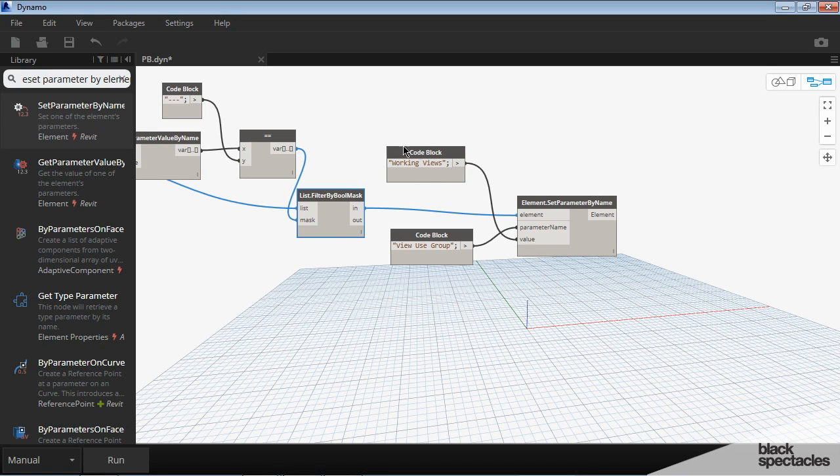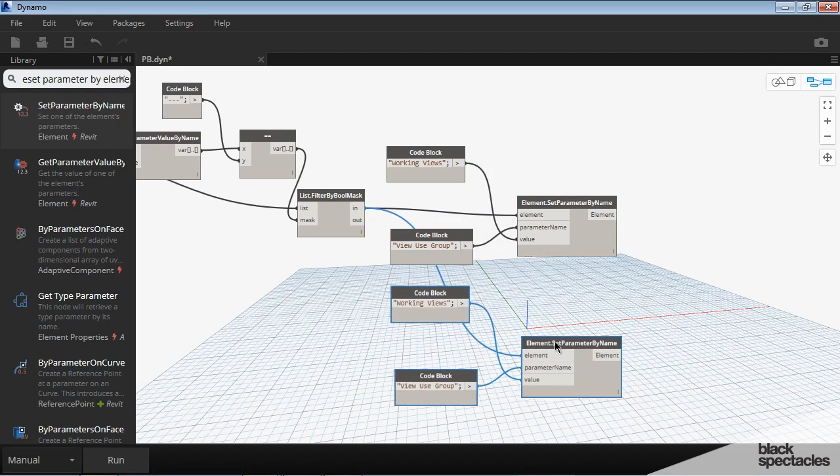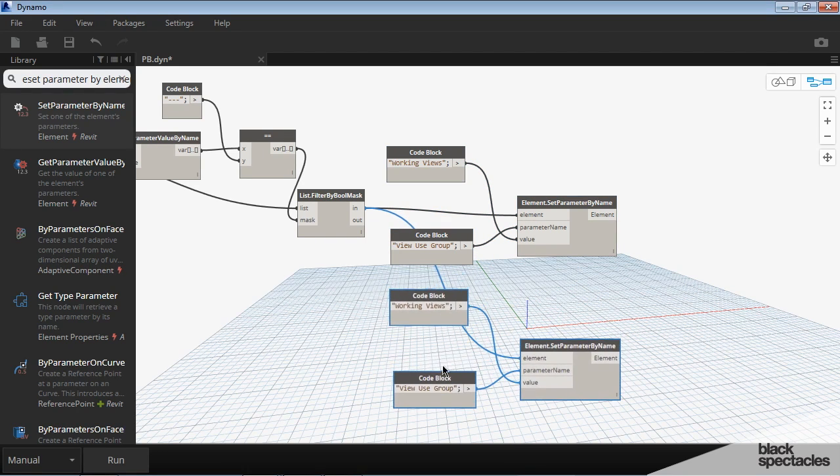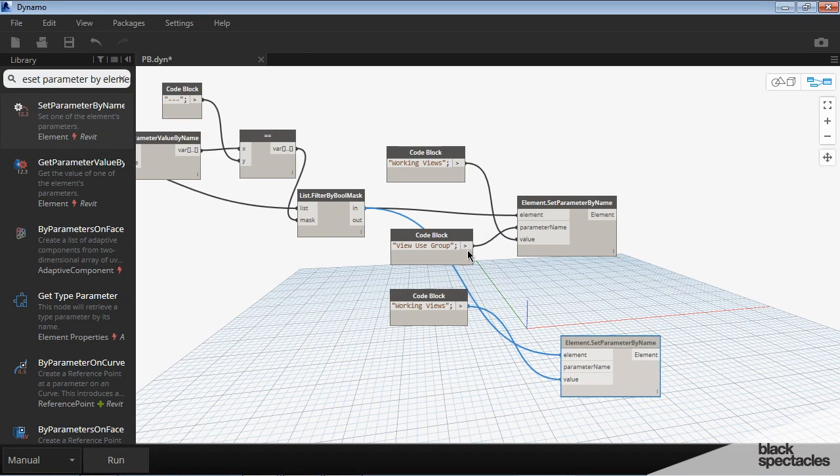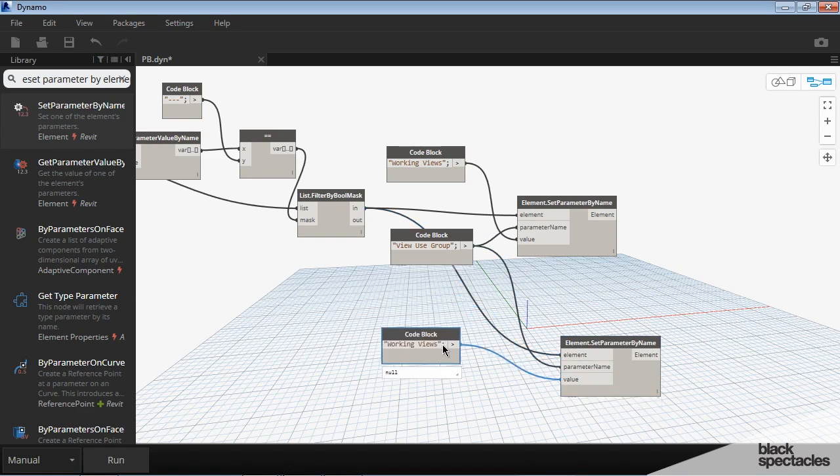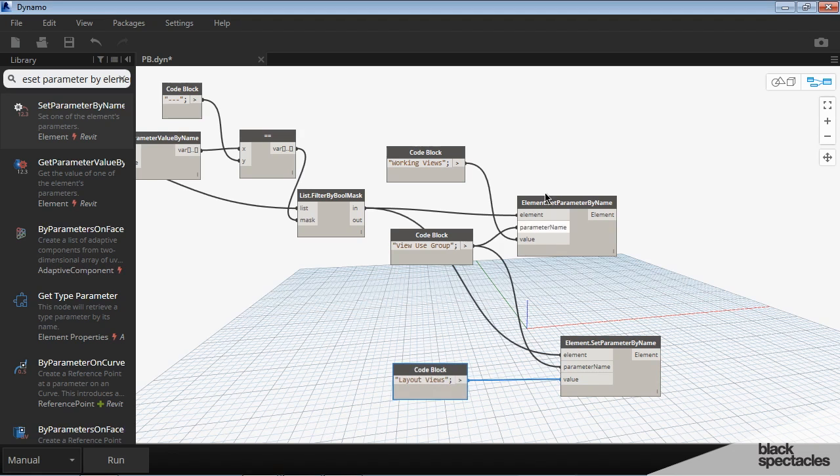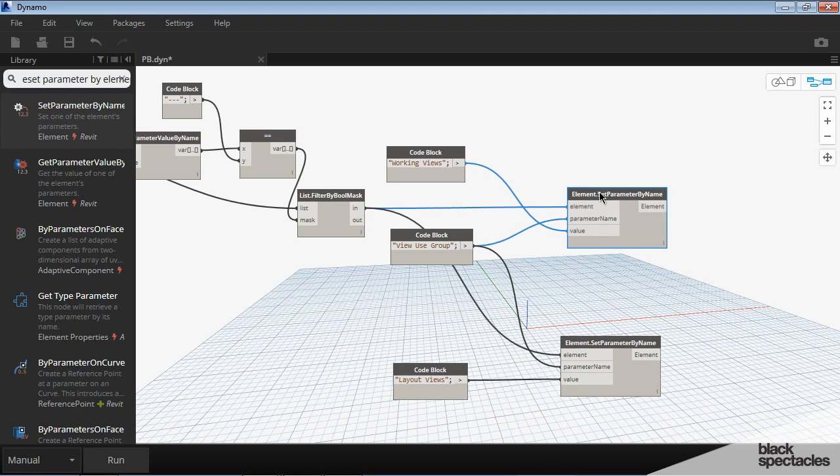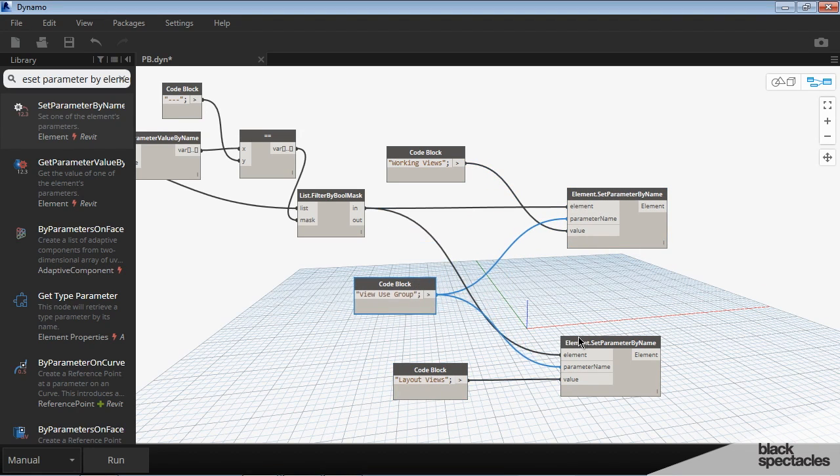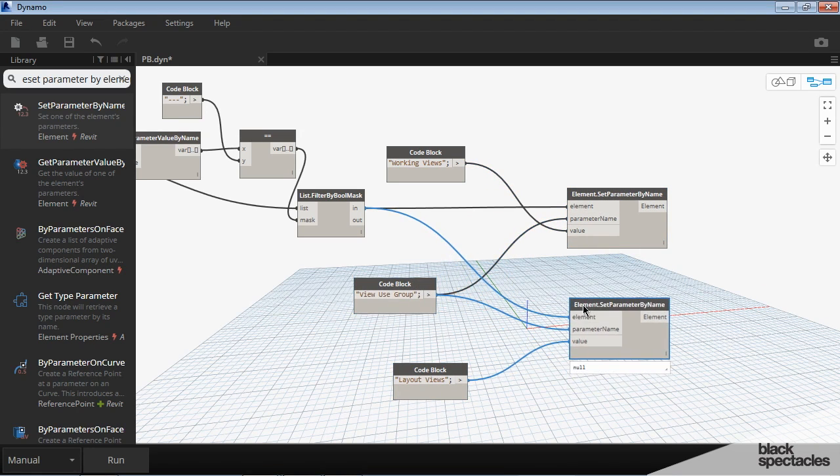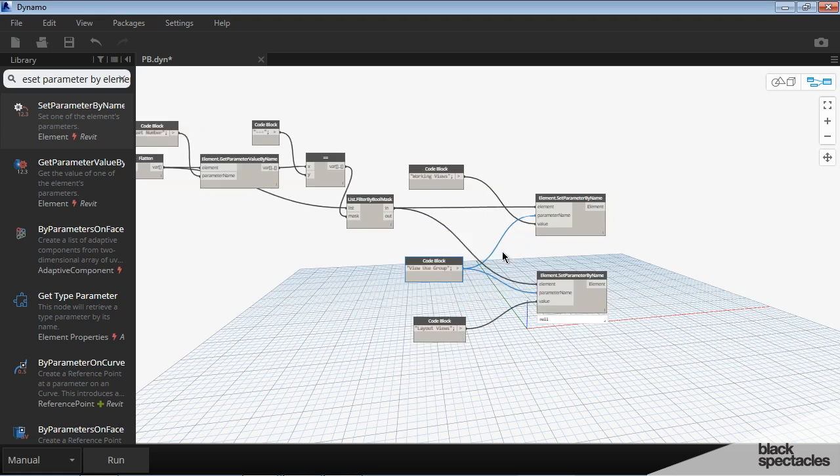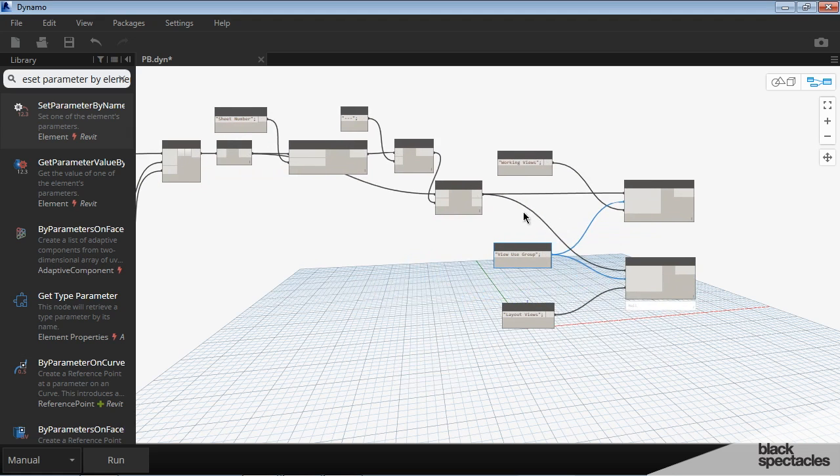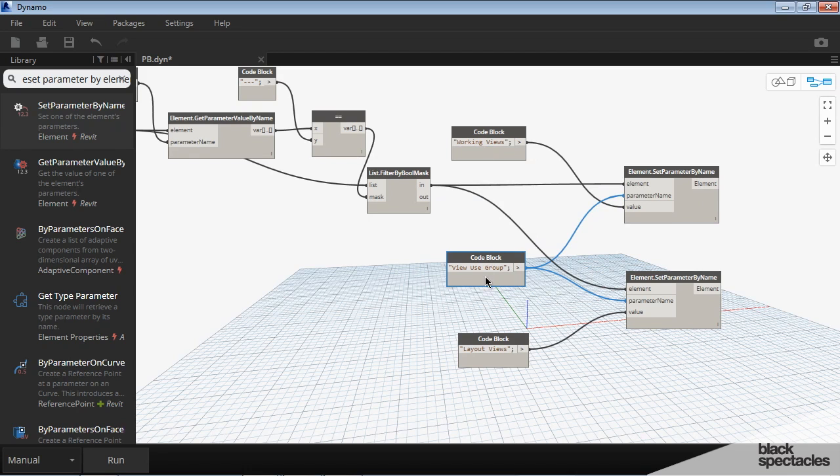And so now we've got that set, but now we also need to set it up for the ones that are on sheets. So we'll copy that down by using control C. This is still view use group, and actually what I can do is delete that and just plug this one in there. But this changes to layout views, and that should do it for that. Yes. So that puts them into the appropriate view use group.